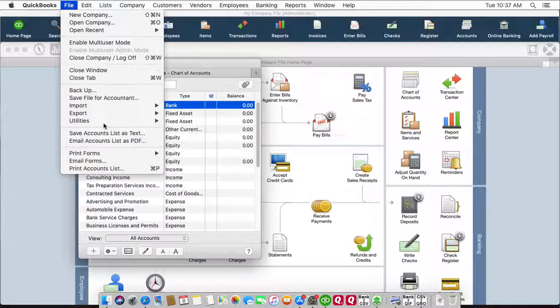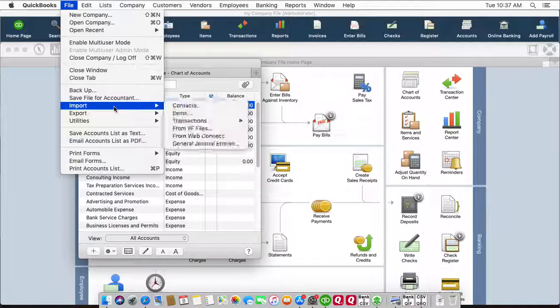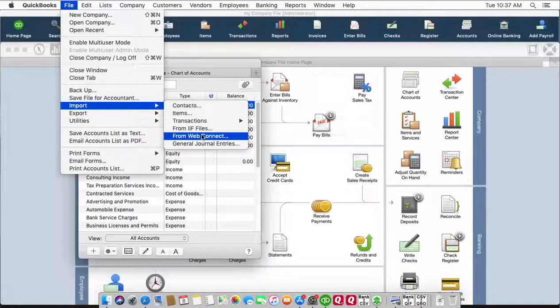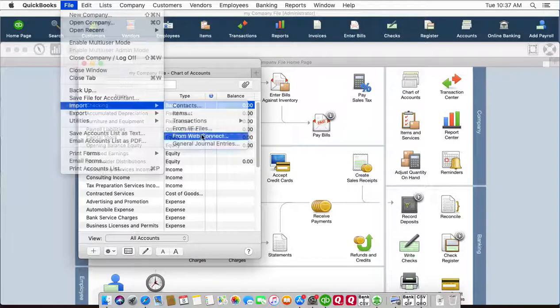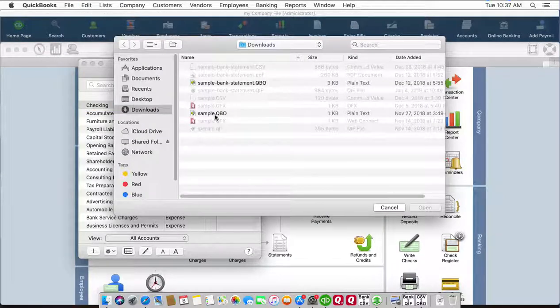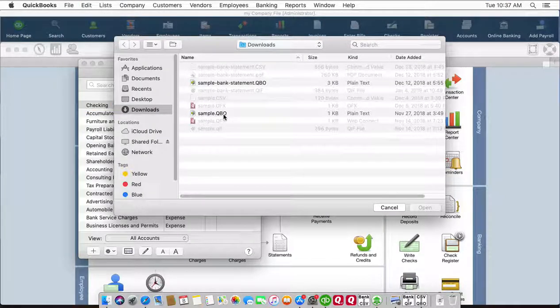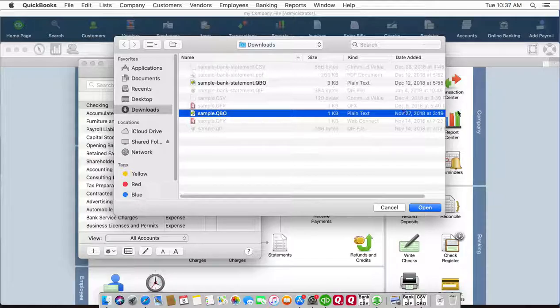Click File, Import, Web Connect Files. QBO files are web connect files. Select the QBO file you just created.